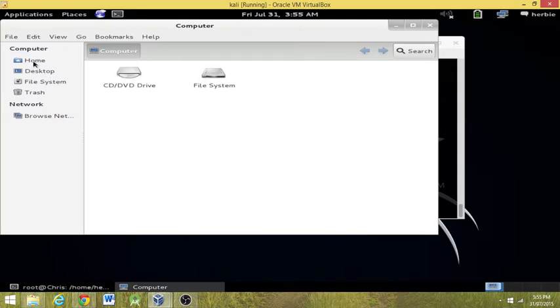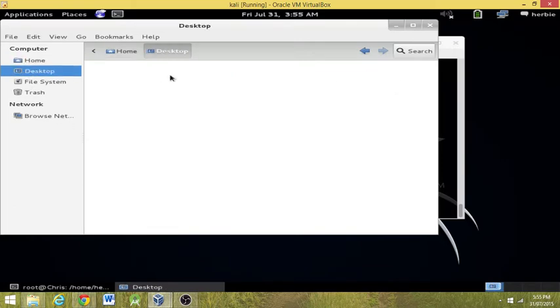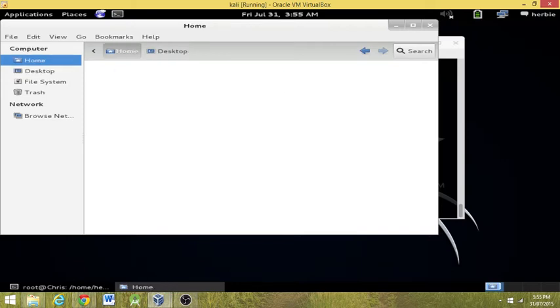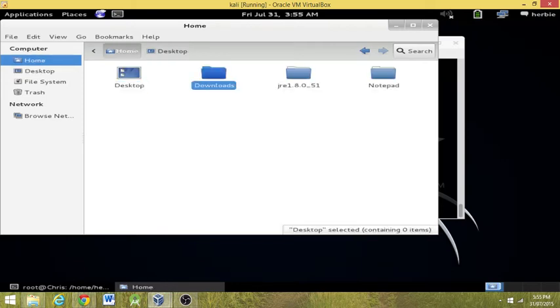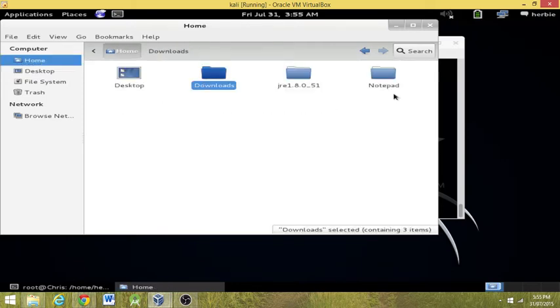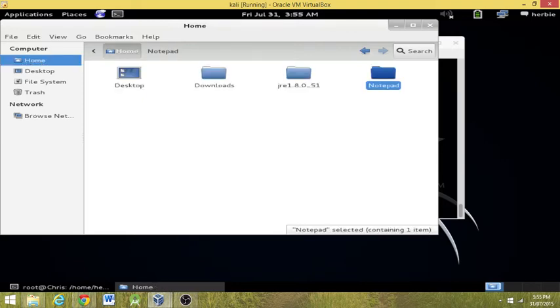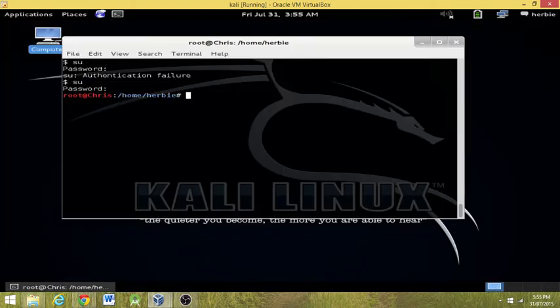But firstly, we've downloaded the file. And I'm going to want you to create a file called Notepad. And in your downloads, you should have a Notepad++ file, the npp.6.8 installer, and move that into the Notepad folder. I've already done that.